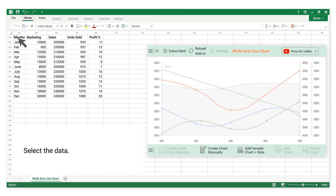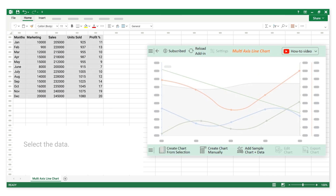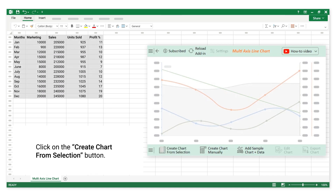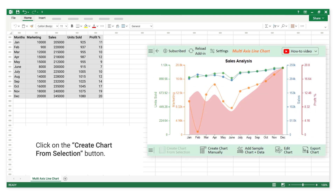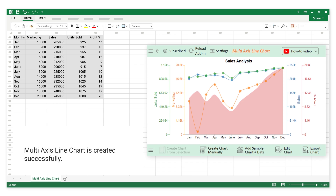Select the data. Click on the Create Chart from Selection button. The Multi-axis Line Chart is created successfully.